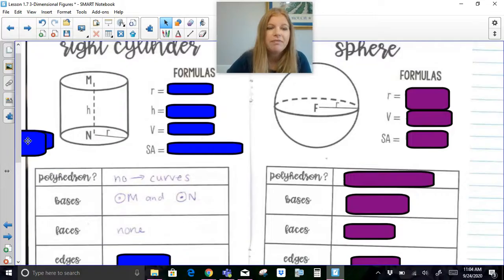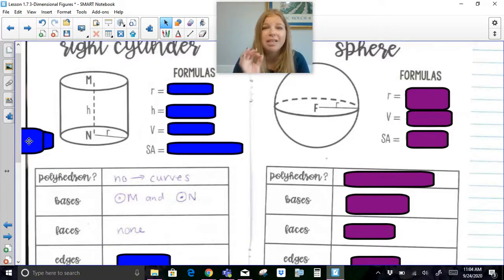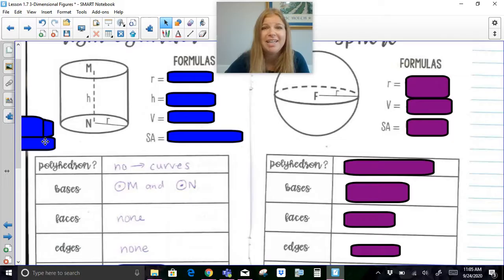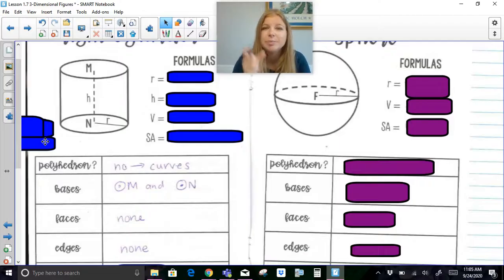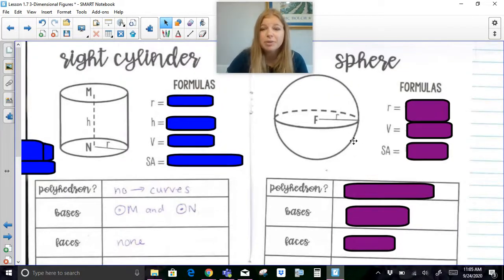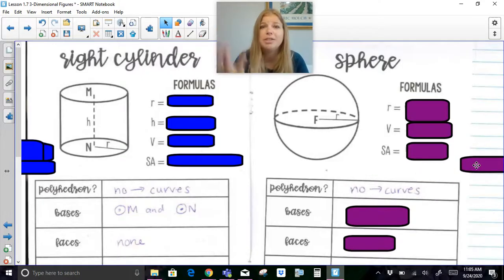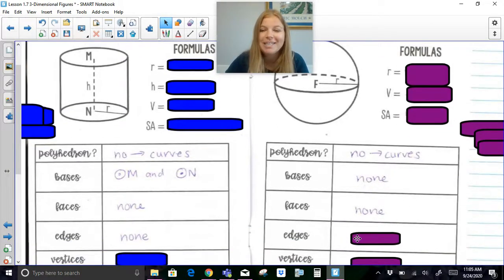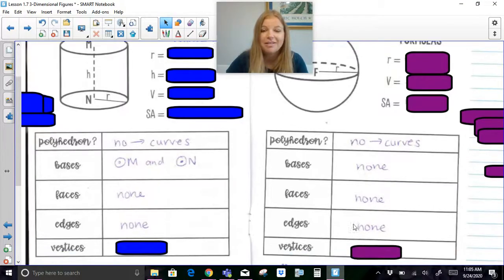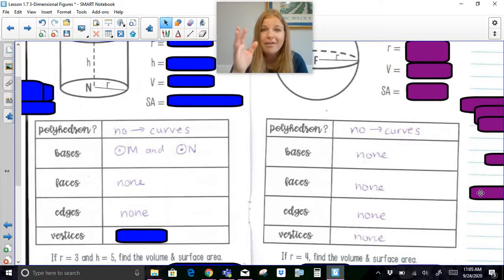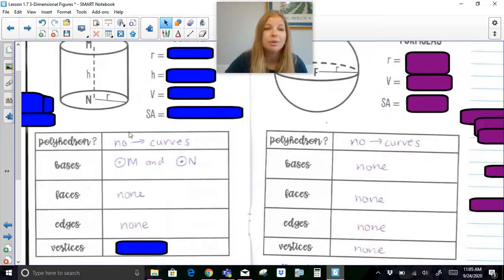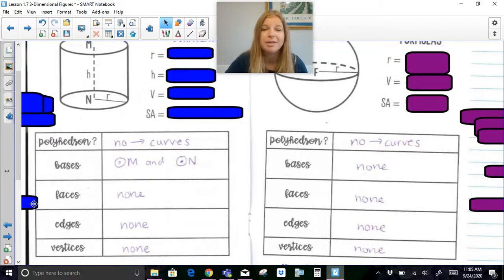A cylinder has no faces, since a circle is not a polygon. There are also no edges — the rim of the can is not considered an edge because an edge must be a line segment. A sphere, like a basketball, is absolutely not a polyhedron — it's one big curved surface. A sphere has no bases, no faces, no edges, and no vertices. A cylinder also has no vertices since there are no points.